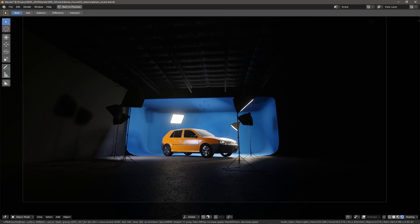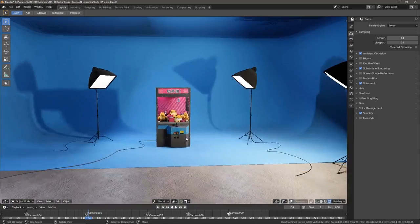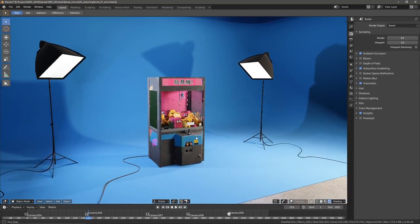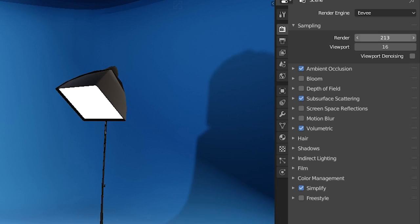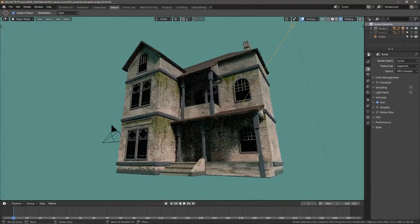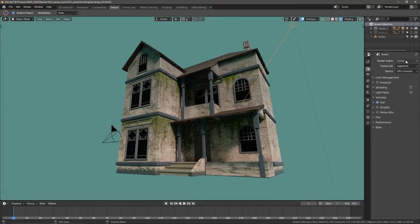Even though it operates at a sort of real-time speed, it still allows you to crank up the samples. Additionally, it uses the same node system that Cycles does, and you can switch back and forth really easily.